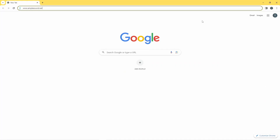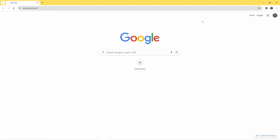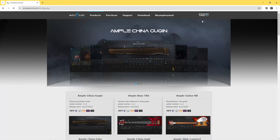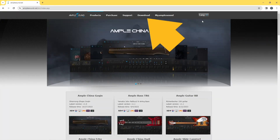In your internet browser type in www.amplesound.net, then click on the download tab at the top of the webpage.